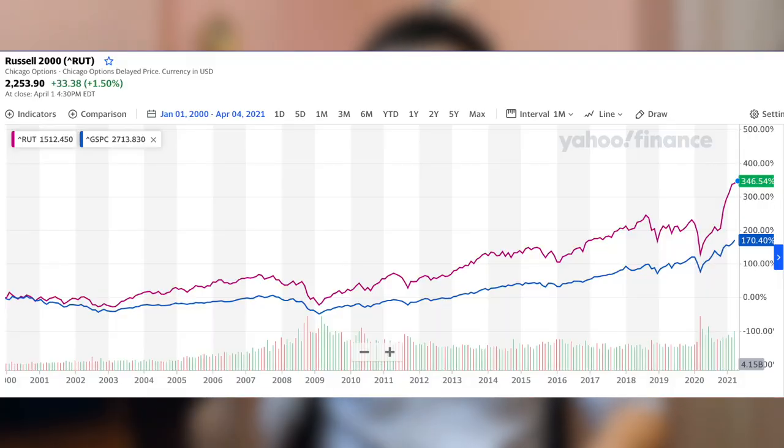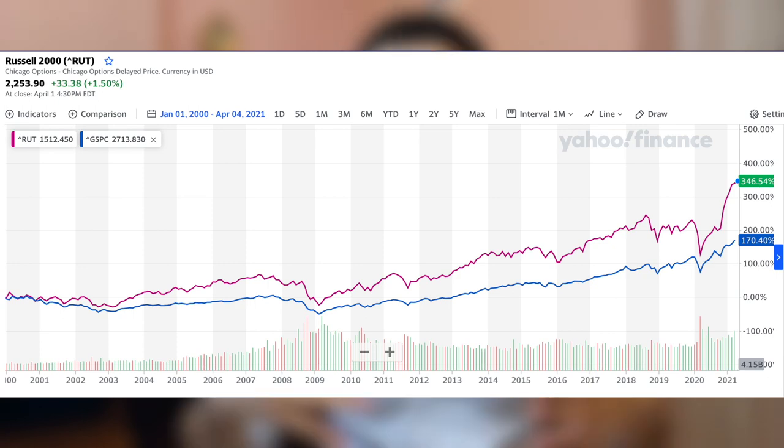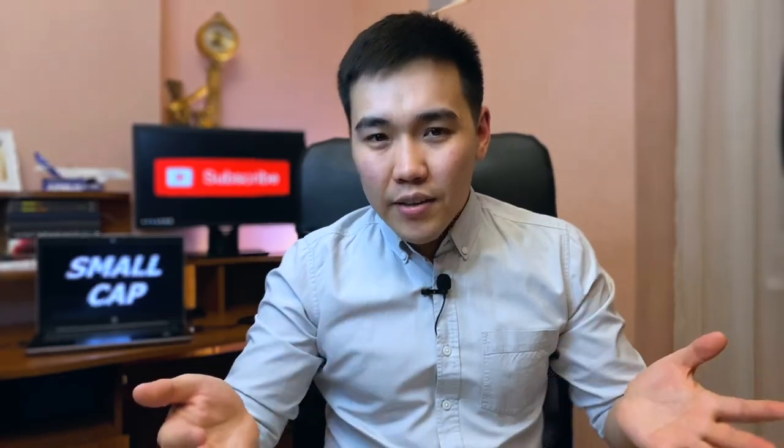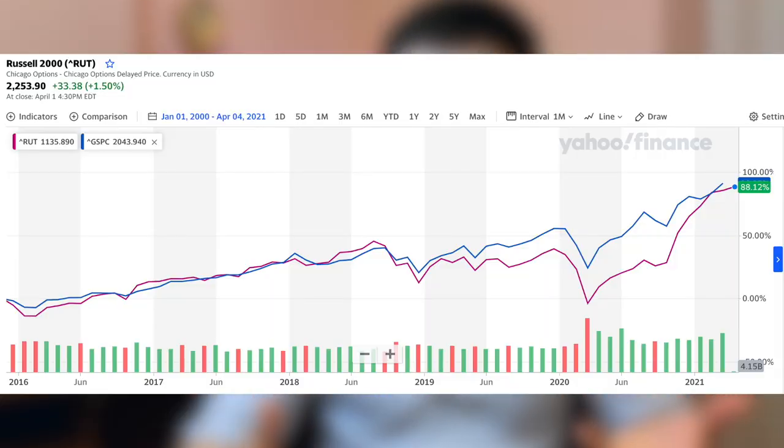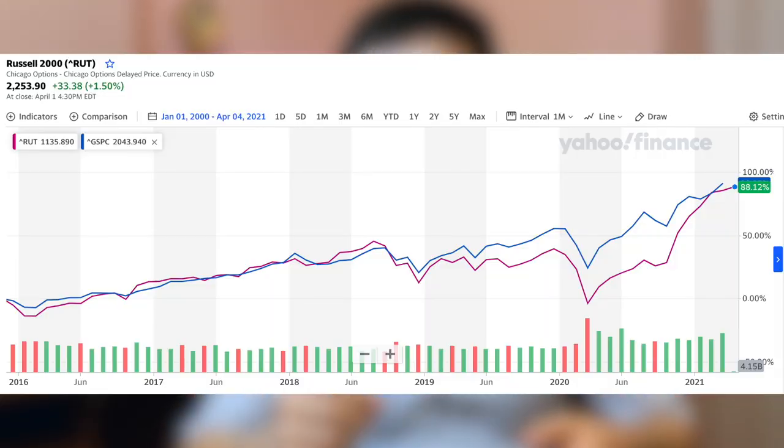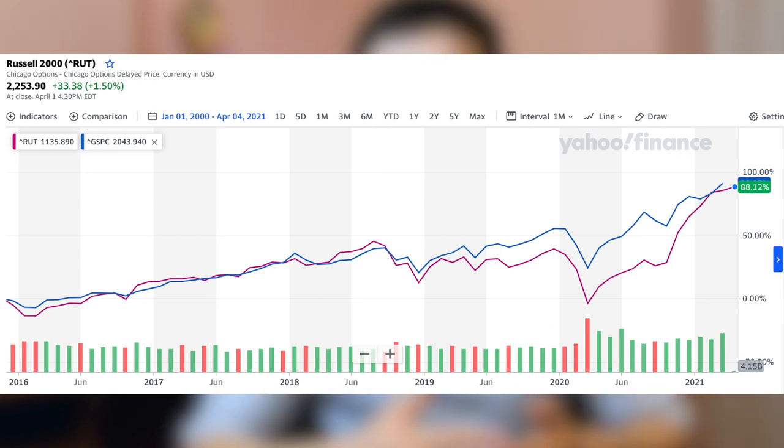Since 2000, small cap stocks have outperformed large cap stocks by an average of two percent per year, but over shorter periods — say three to five years — the same is not always true. The prices of small cap stocks tend to be more volatile than those of larger companies, and the stock's values fluctuate more dramatically. The longer the evaluation period, the greater the likelihood that small cap stocks outperform the larger caps.